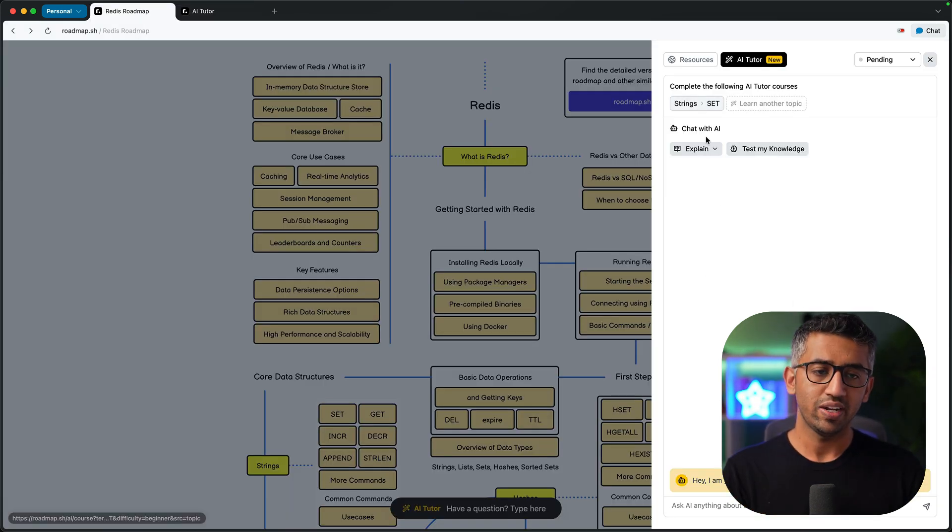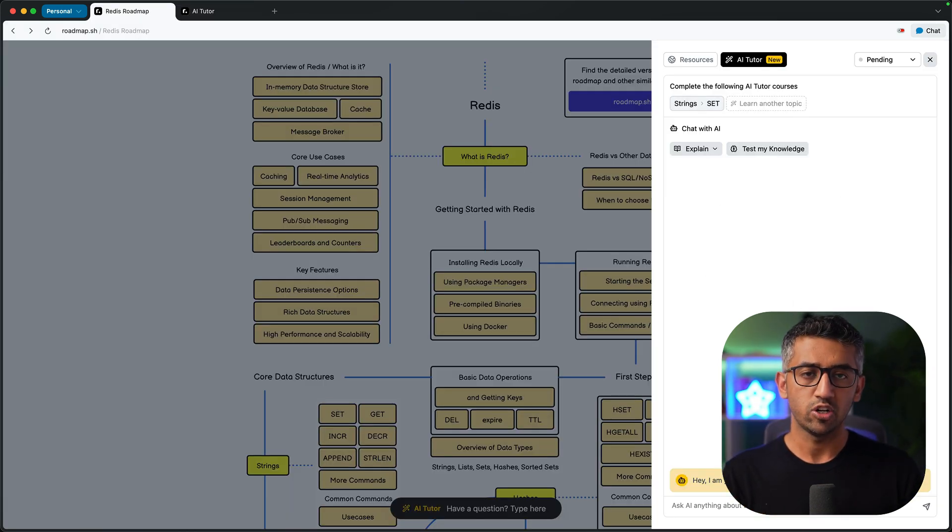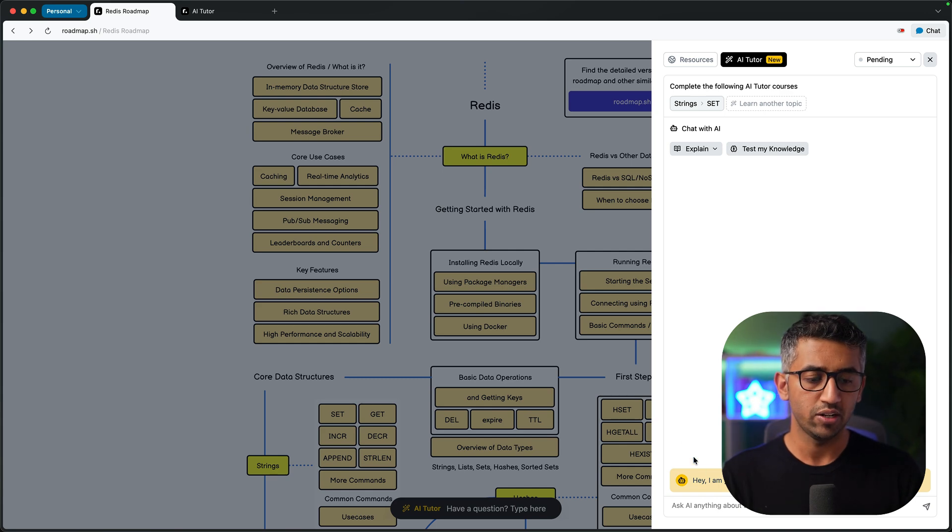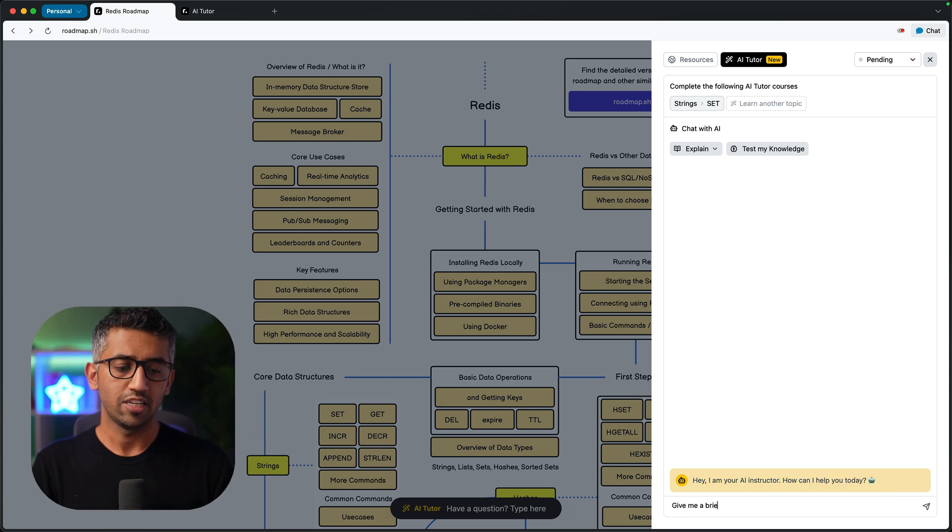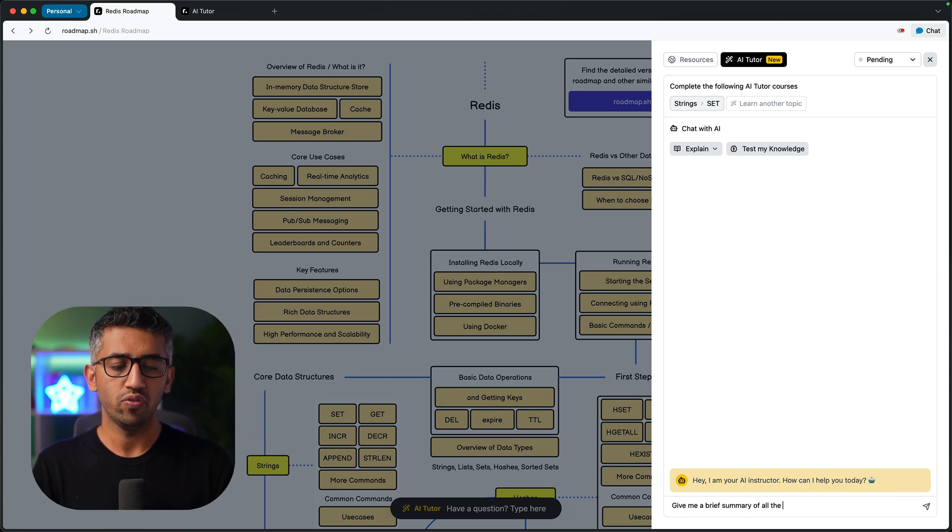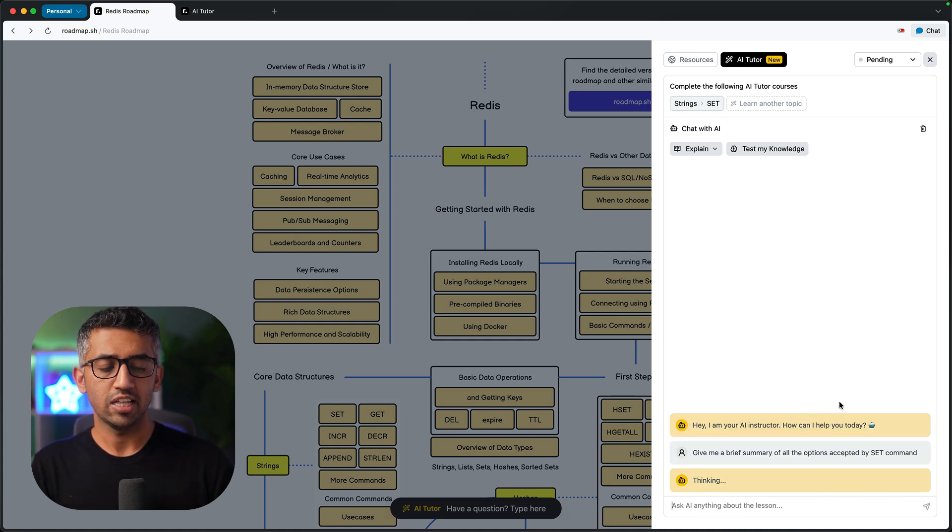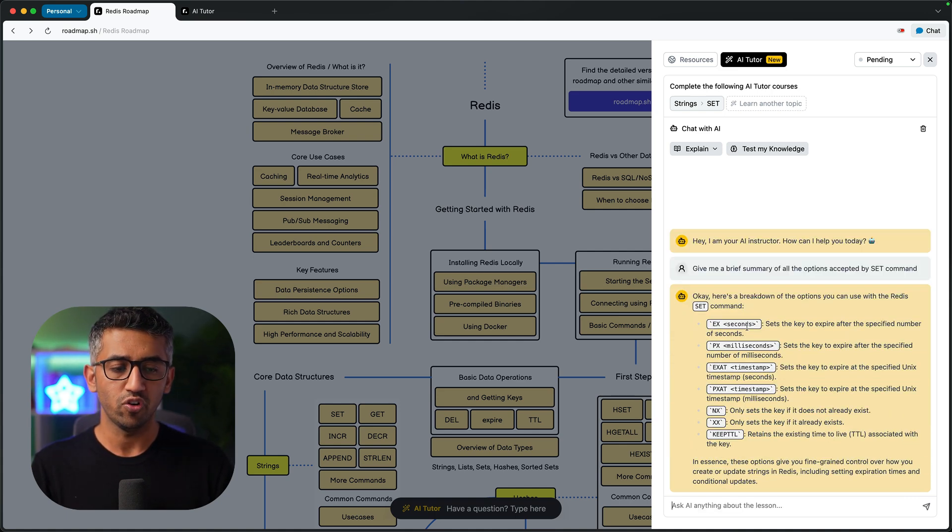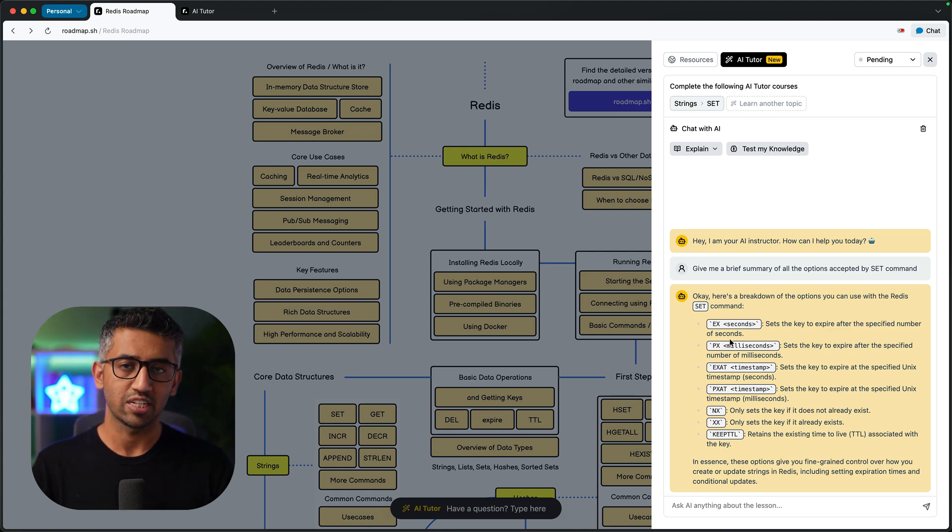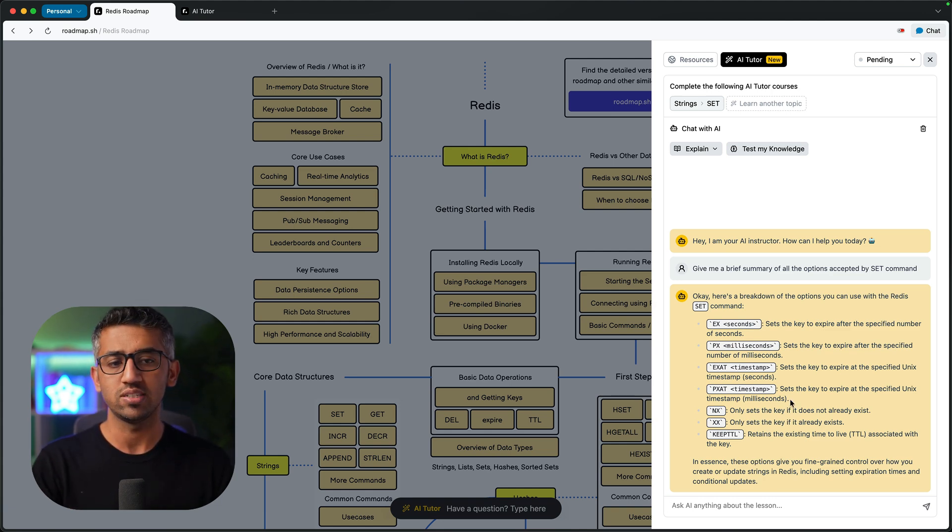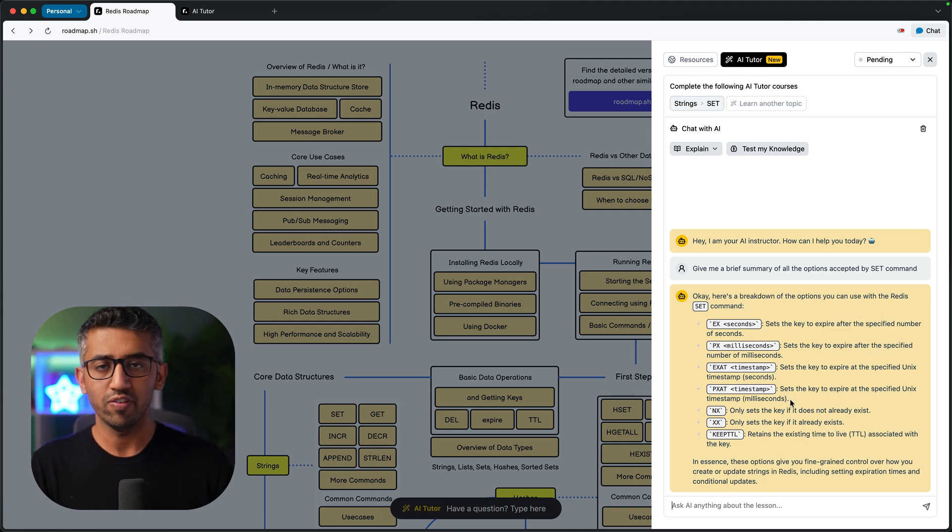After you have finished the lesson, there are two ways to use the chat. The first would be to use this chat. For example, give me a brief summary of all the options accepted by set command. Now AI is going to reply with a brief summary of all the commands that it supports. You can ask it for more examples and you can keep on chatting here to make sure that you have covered everything that was supposed to be covered and you don't have any knowledge gaps.